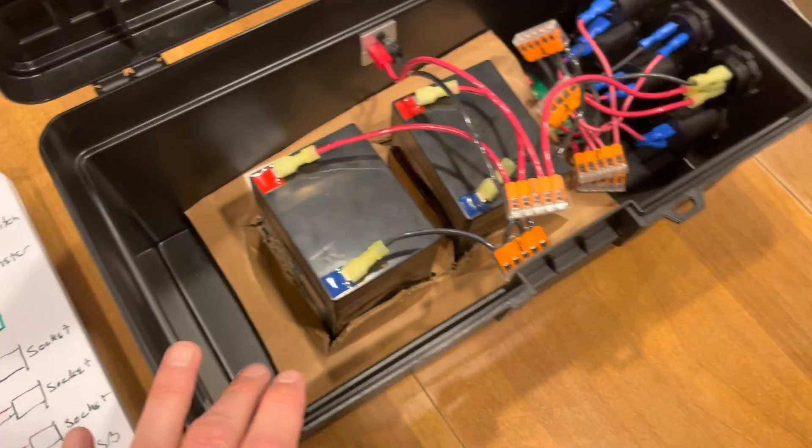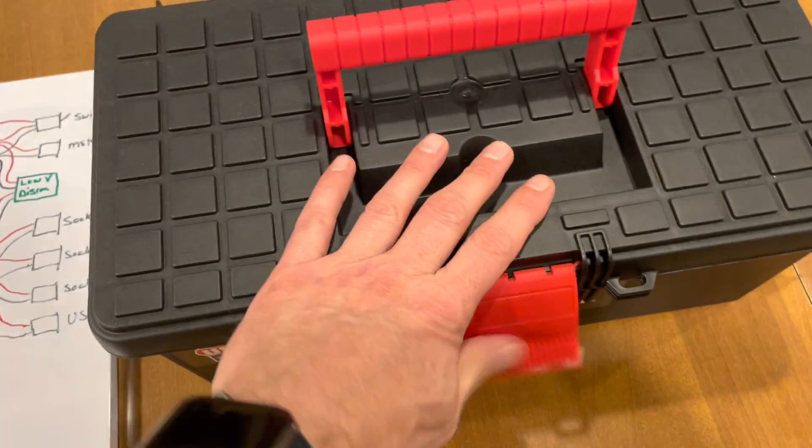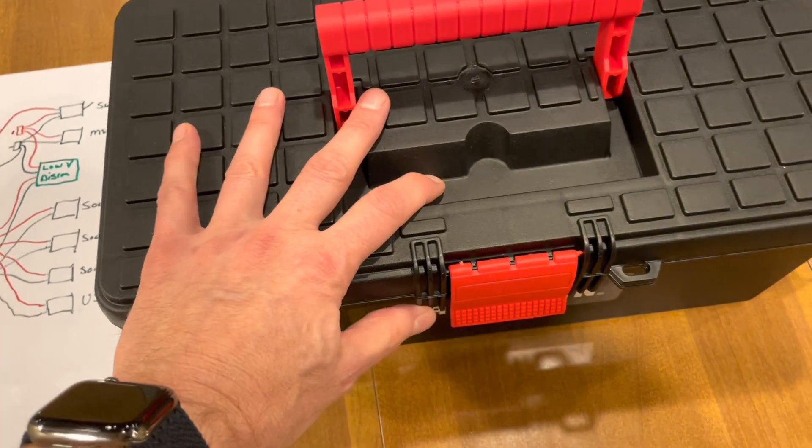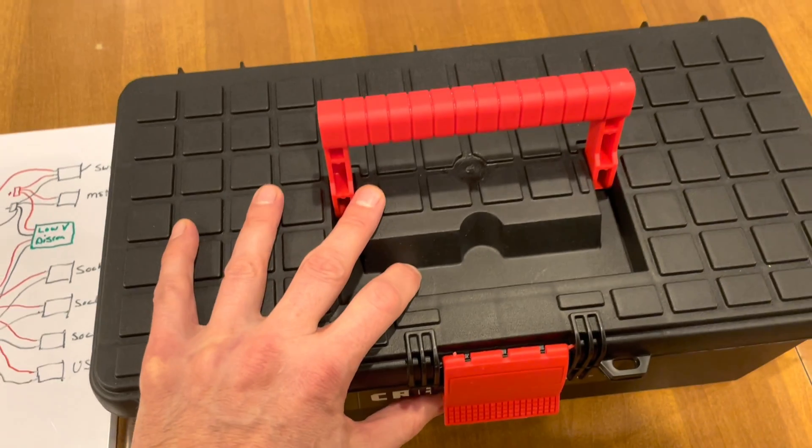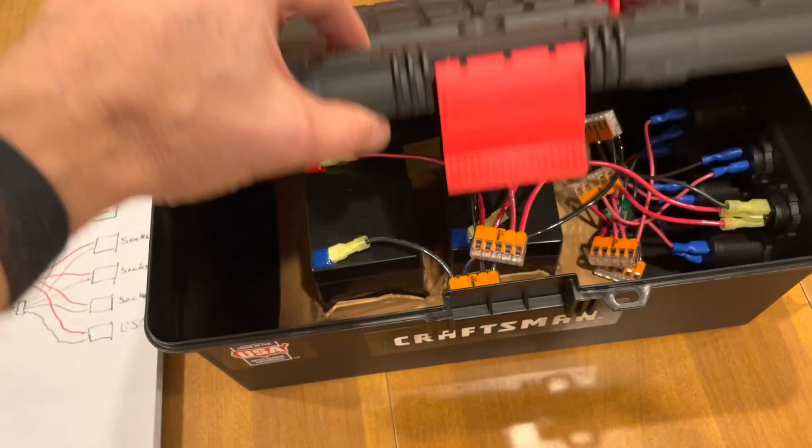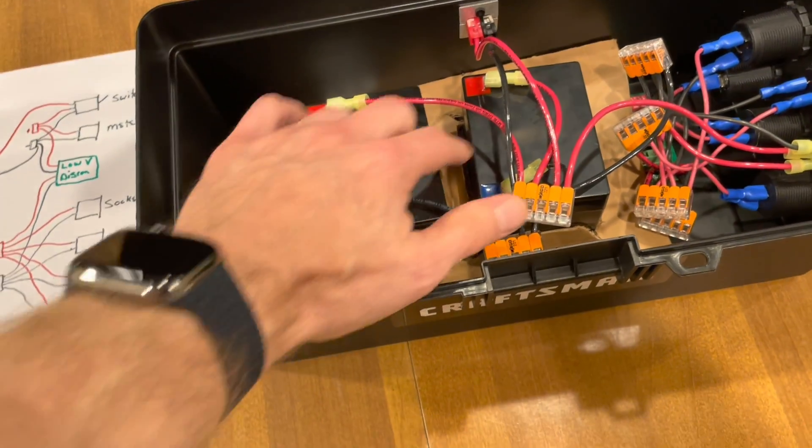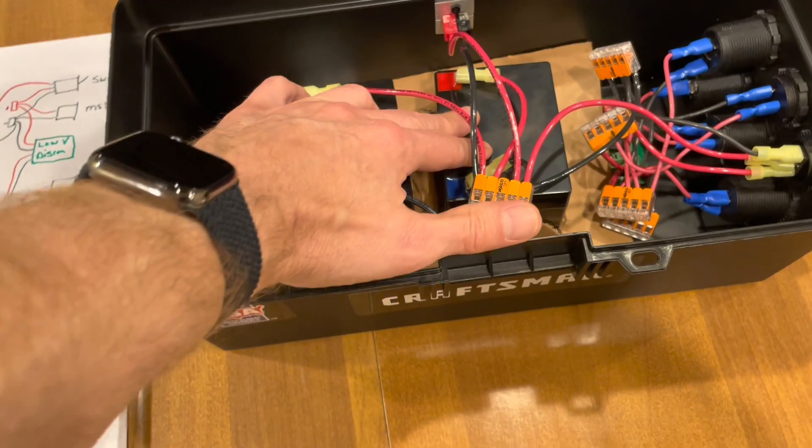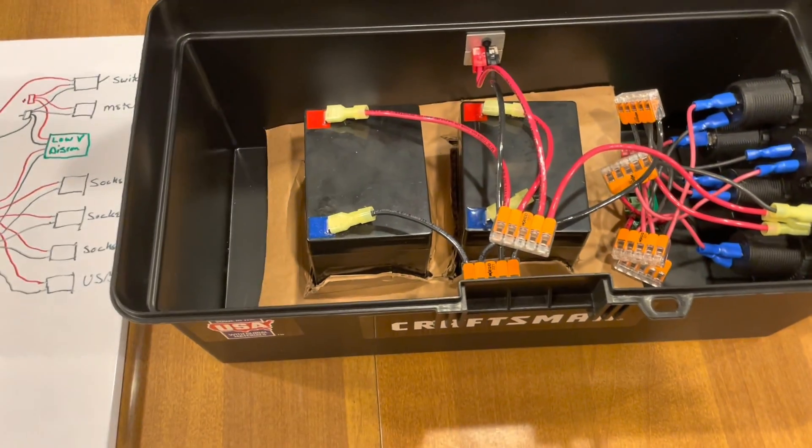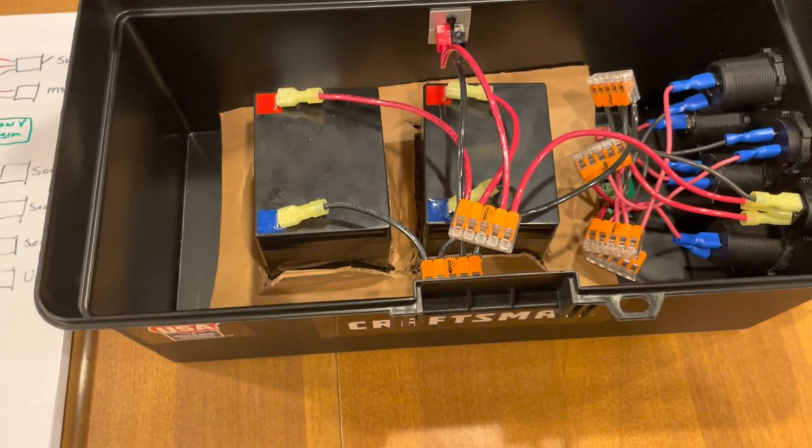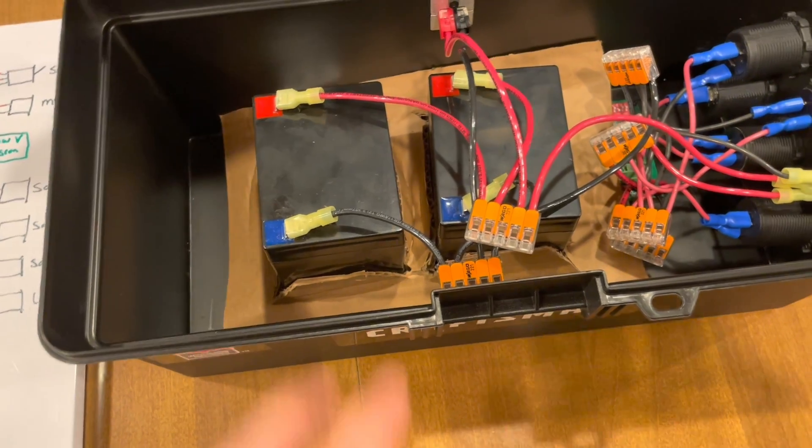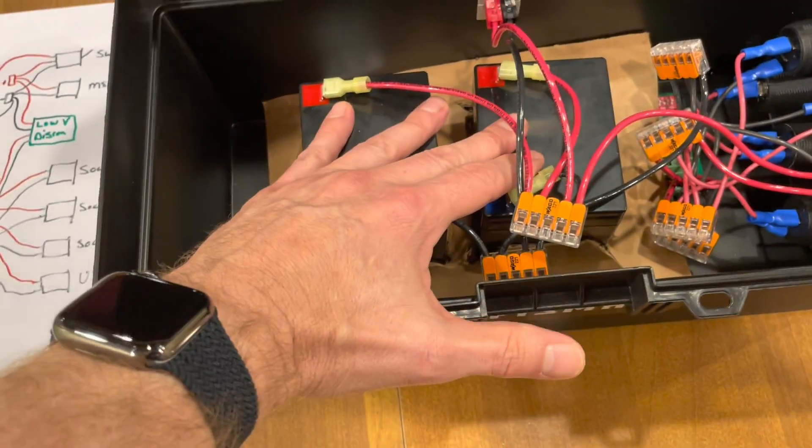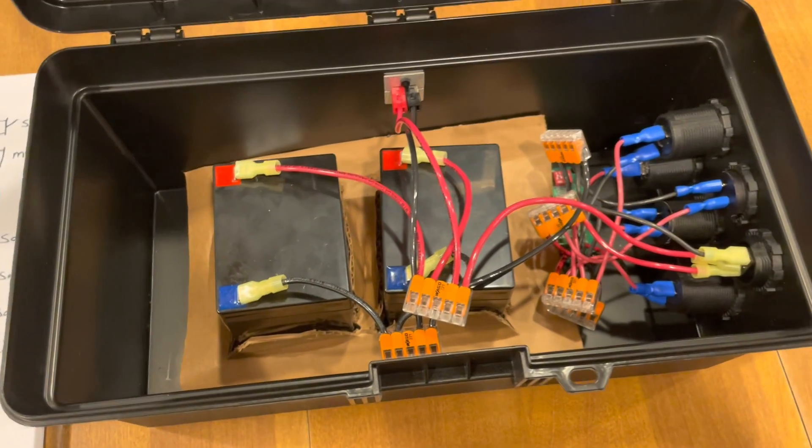One of the things I was worried about was having this all closed up and charging it, that the batteries would start to get warm. And actually I found that they were basically room temperature when I charged it about 140 watts for 30 minutes. Didn't really have any temperature increase inside of the box. The batteries felt cool to the touch.